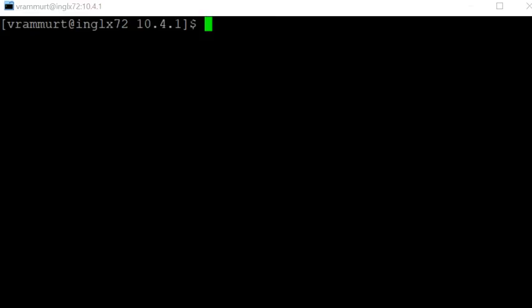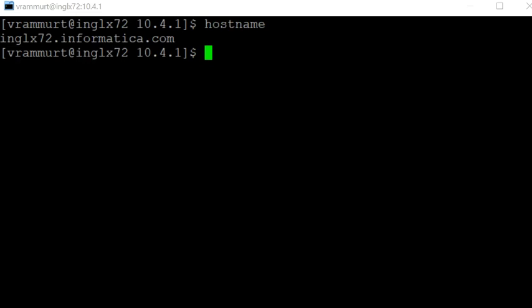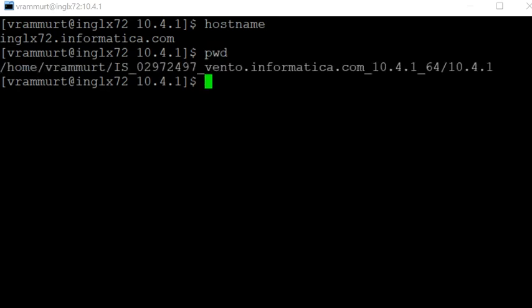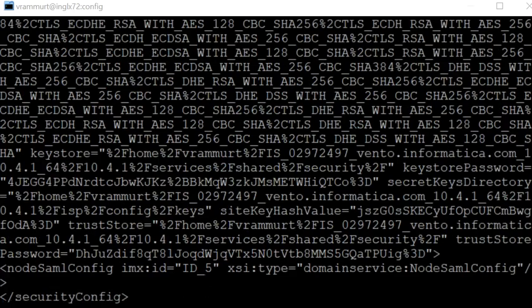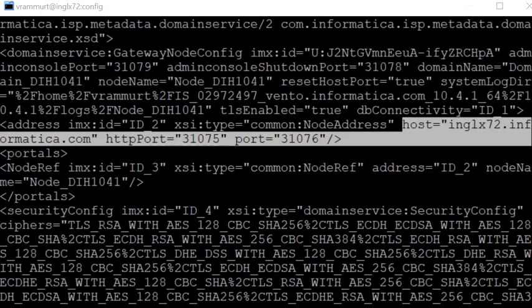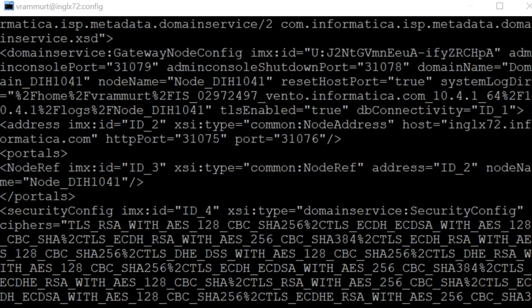Let me login to the new hostname we moved to. Let's verify the hostname by running the hostname command. You can see right now we are on inglx72.informatica.com. I am in the INFA_HOME directory. Let's go to isp/config and confirm the entries in node_meta.xml. We can see that the hostname is pointing to inglx72.informatica.com.